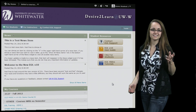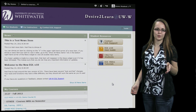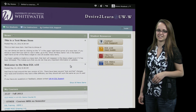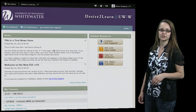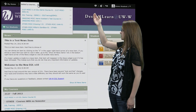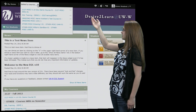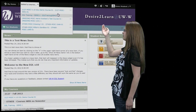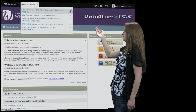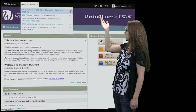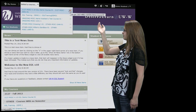The first thing we're going to take a look at is how to access your courses. Now there are two ways to access your courses in D2L. The first way is this top bar right here. This drop-down menu will give you a list of your courses, and then you can pin your courses. And when you pin a course, it will be at the very top of the list.